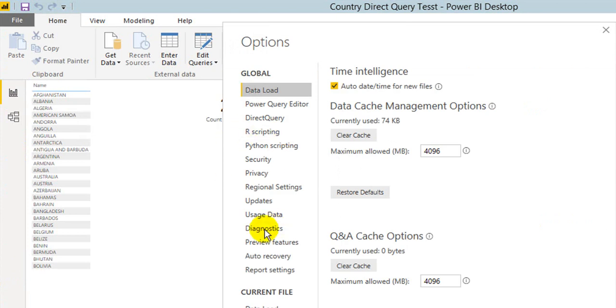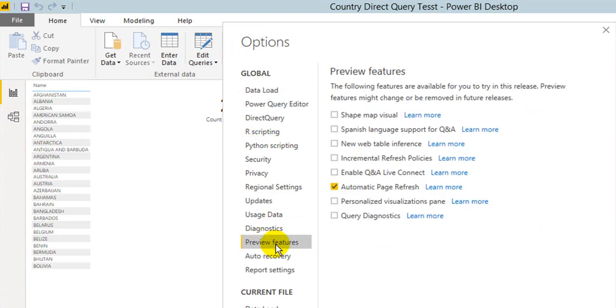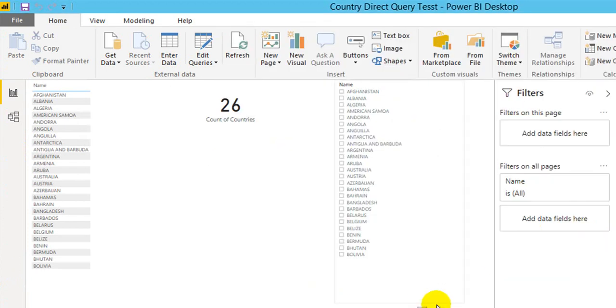In the global part, go to the Preview Feature and you need to enable this one, Automatic Page Refresh. Once it is done, click OK and click anywhere on the page.